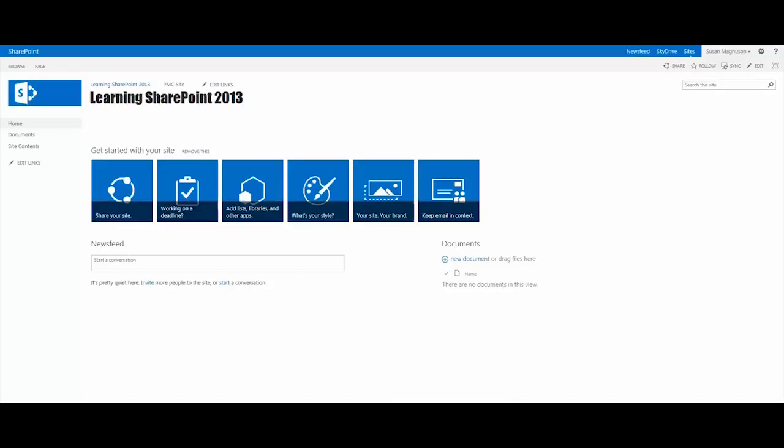SharePoint 2013 has some nice features right out of the box, and in this video I'm going to step through one of the tiles that is incorporated into the web part called 'get started with your site'.